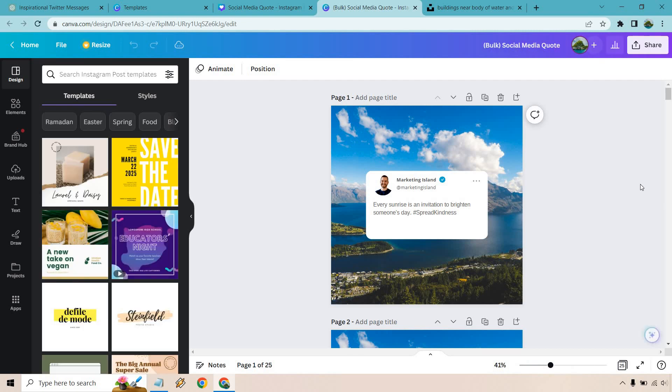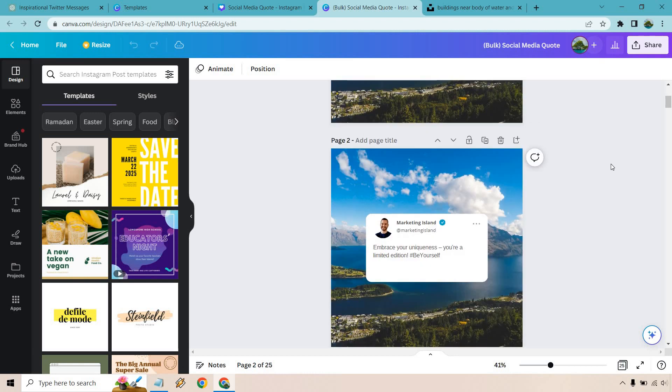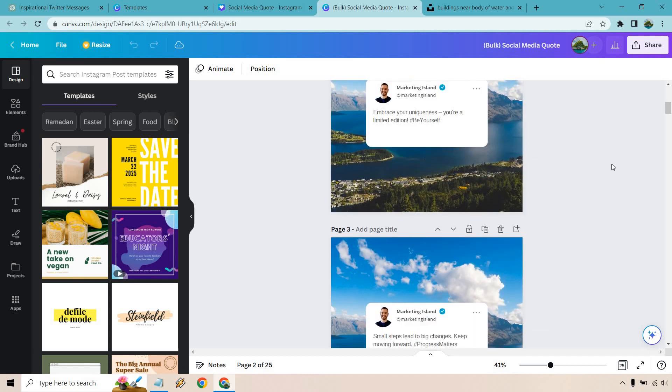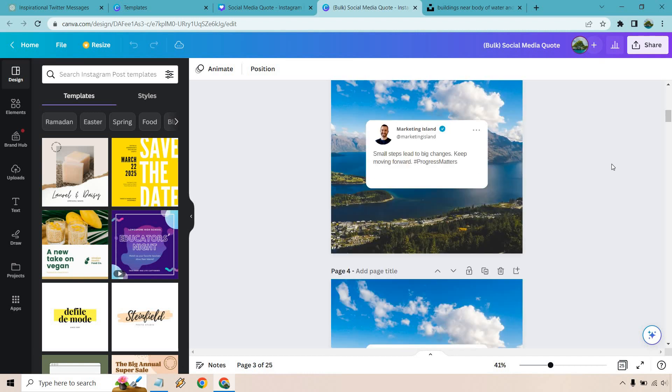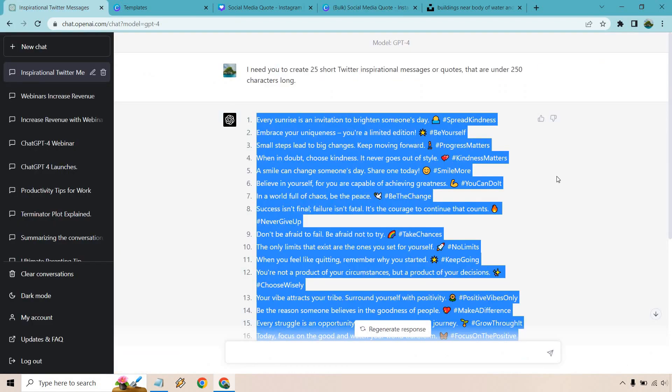And just like that, we have 25 different social media posts that we can use for Twitter, Instagram, Pinterest if you want. It really depends on where you're going to be putting it. Obviously, you can change that around, but just to show you, we have our hashtags and you'll notice, remember I said, do them so it's not too long and that's good.